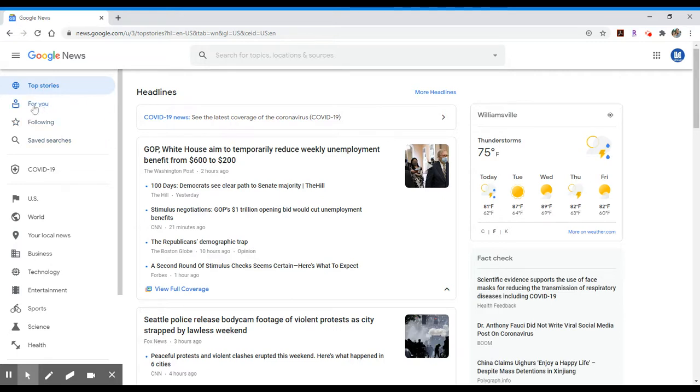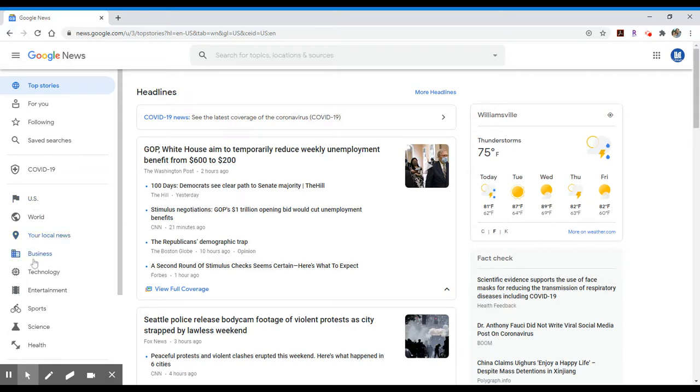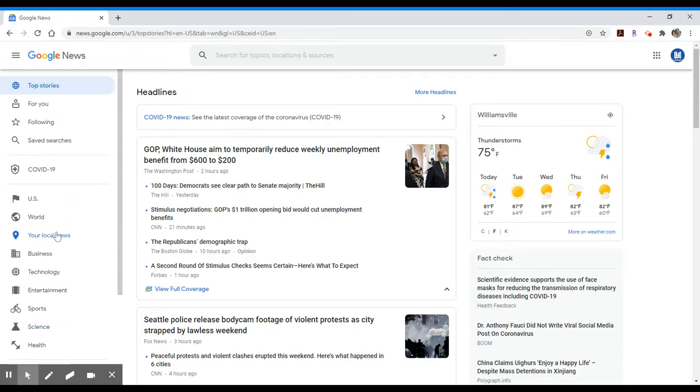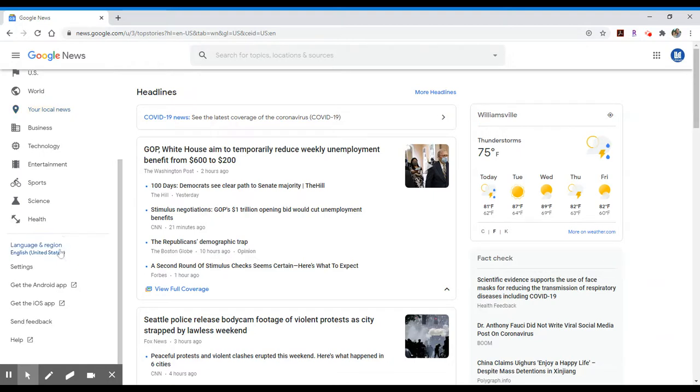You can personalize your list of news stories depending on what your interests are, or you can see down below there are various topics such as COVID-19 articles, articles related to the US, world, local news, business, technology, etc. You can adjust those settings down below if you have an interest in doing that.